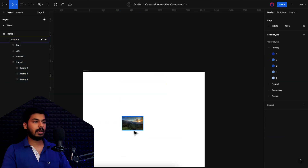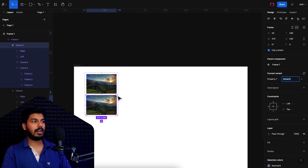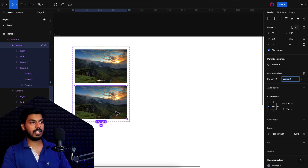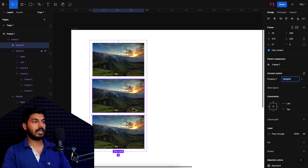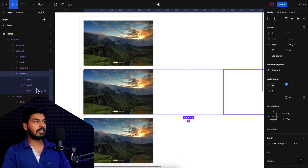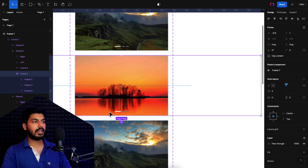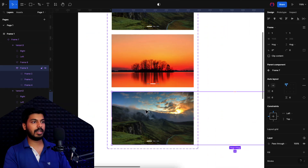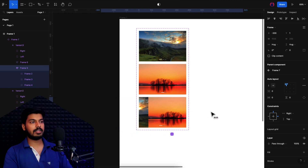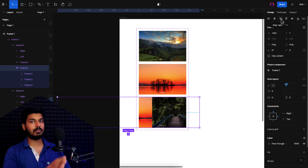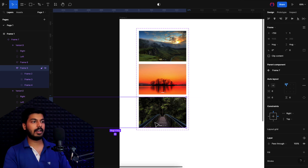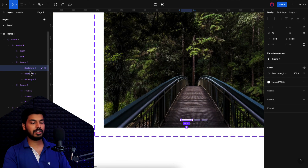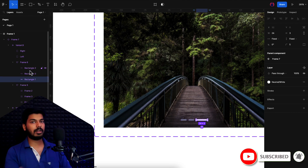I'll create a component and add variants — we need three variants, one for each selected banner. In the first variant, the first image is visible. For the second variant, I select the main frame and move it to the right so the second image shows. For the third variant, I align the main frame completely to the right so the last image is shown. I also update the dot indicator position accordingly using Command+bracket to reorder layers. The three states are now ready.